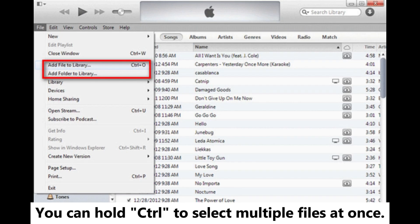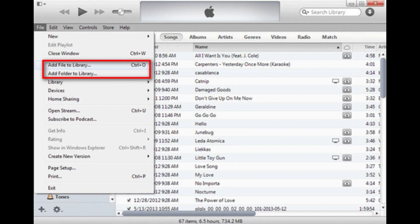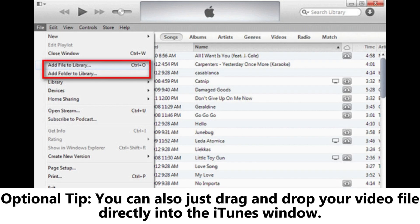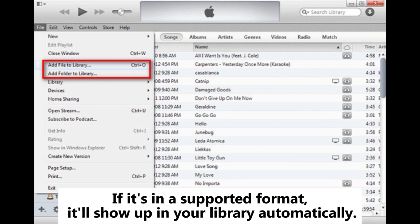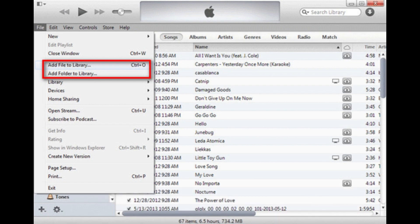You can hold Ctrl to select multiple files at once. Optional tip: you can also just drag and drop your video file directly into the iTunes window. If it's in a supported format, it'll show up in your library automatically.